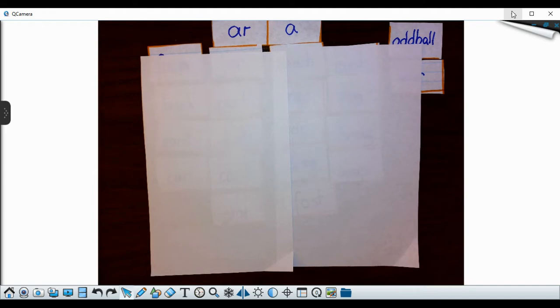And we are sorting for the short A and the AR and our oddball. And you know, we always started off the same way. So go ahead and pause your video here and sort your words.